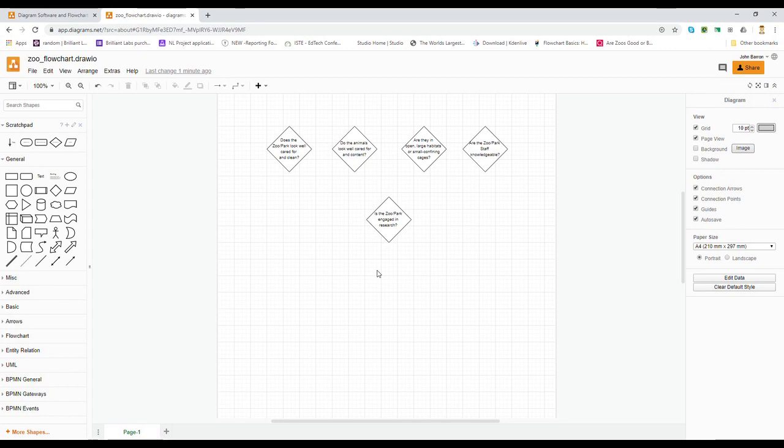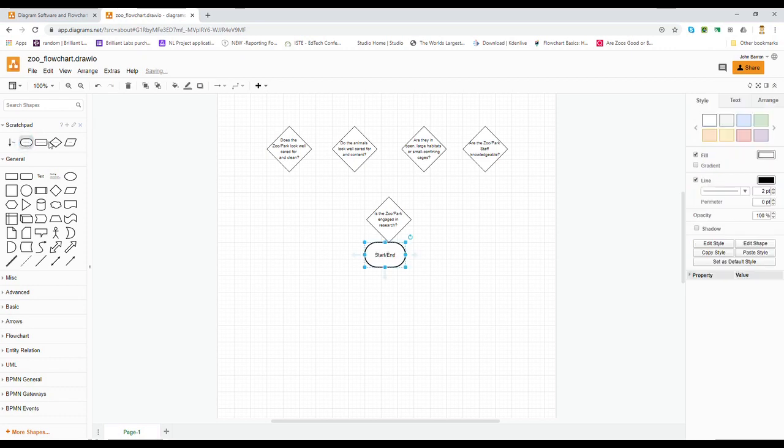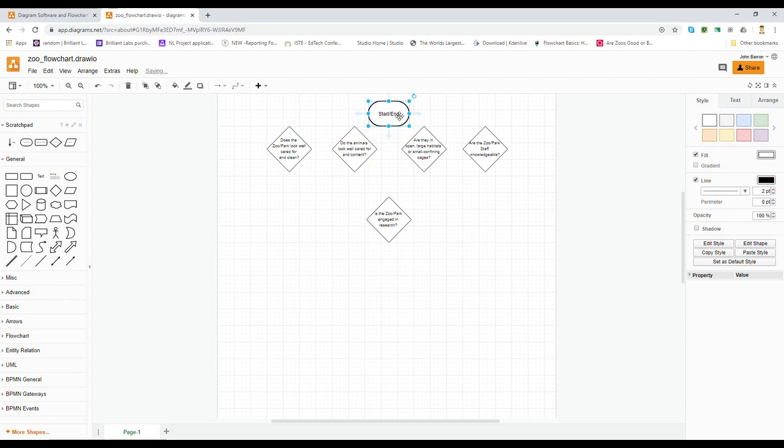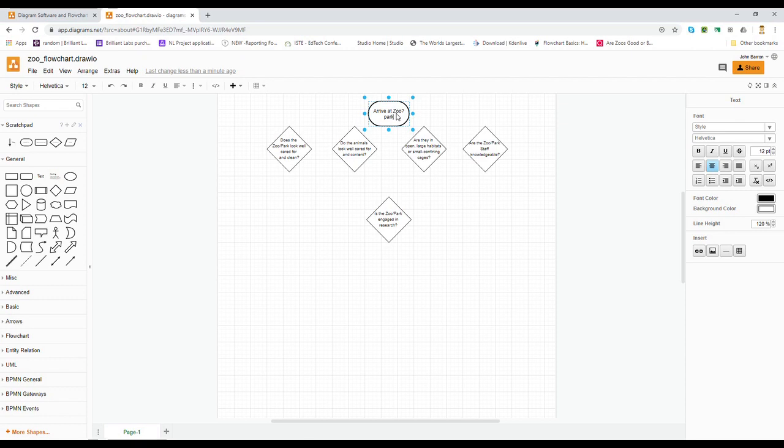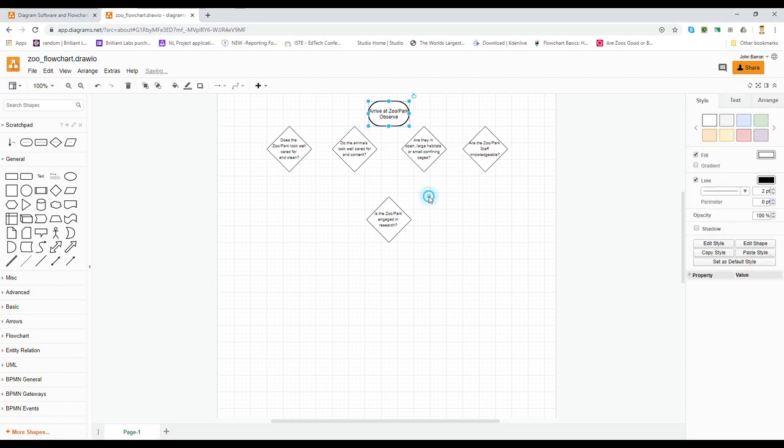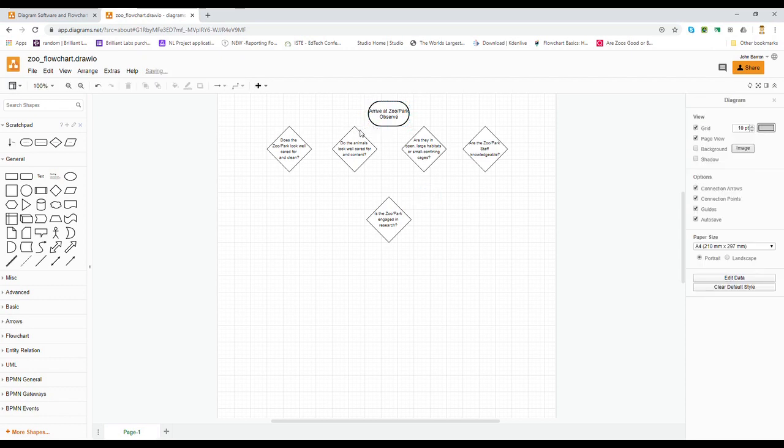We're going to need a start/end. I'm going to put that up here on the top. Of course, start/end in this case is you visiting or arriving at a zoo. So arrive at the zoo, and it could be of course a nature park. So we'll put in a nature park. And what are we going to do when we get there? We're going to observe.